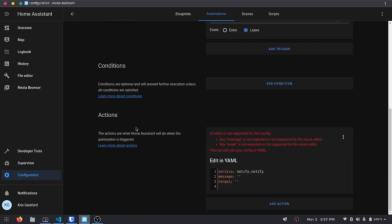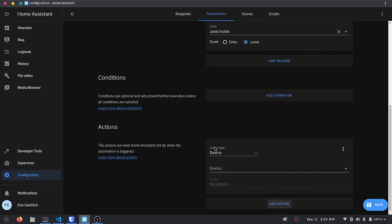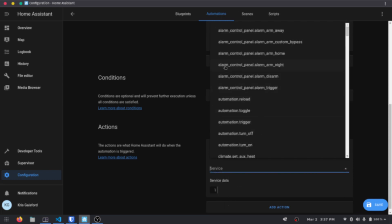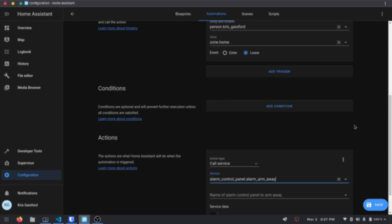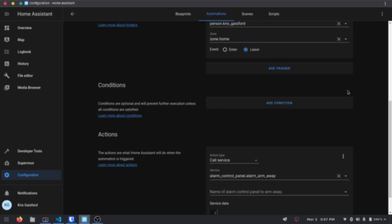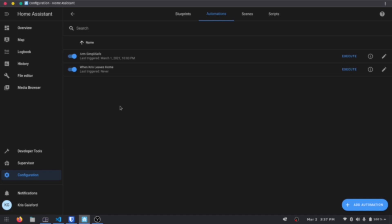We'll hit delete on the current default notify action. Because we set up the SimpliSafe integration last time, and because it's actually a useful automation to have, we're going to go ahead and arm our home alarm panel — the SimpliSafe system — for Away when I leave home. We'll press Save, and there's our automation. Hopefully that shows you how useful zones can be.